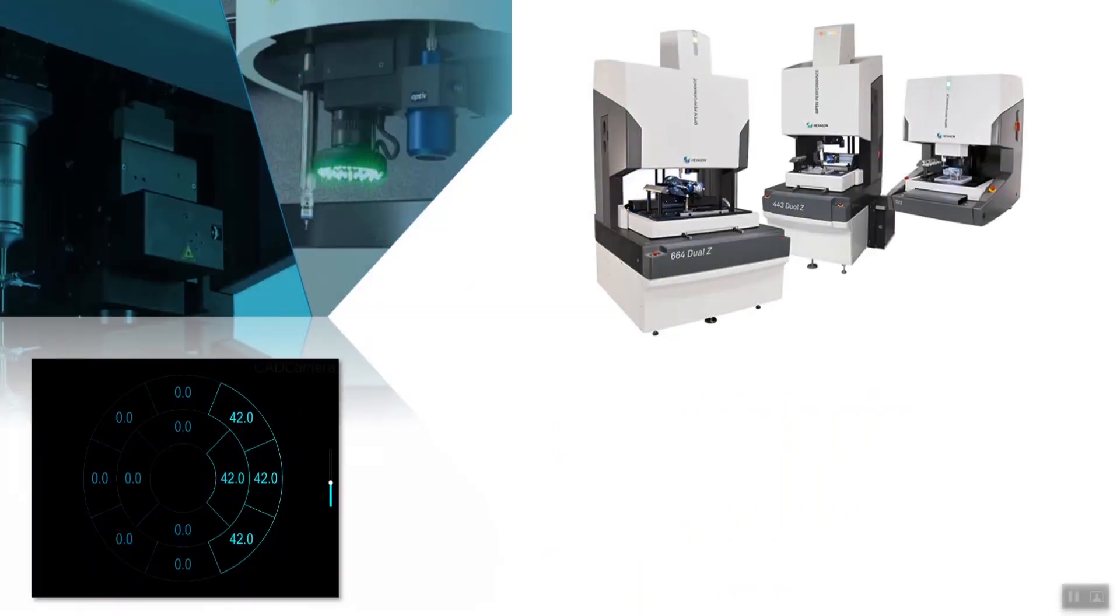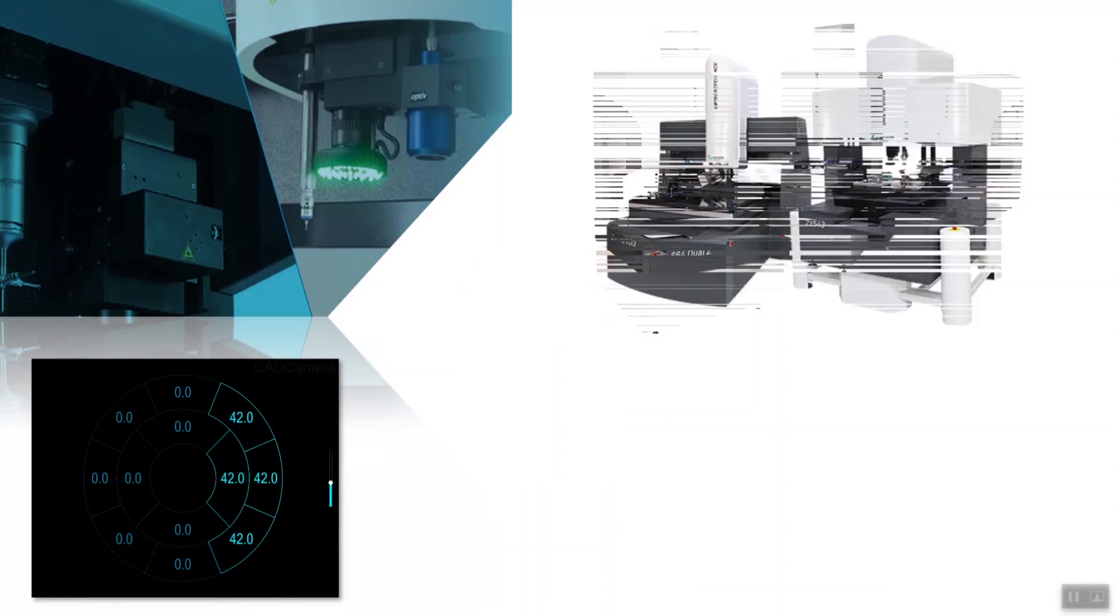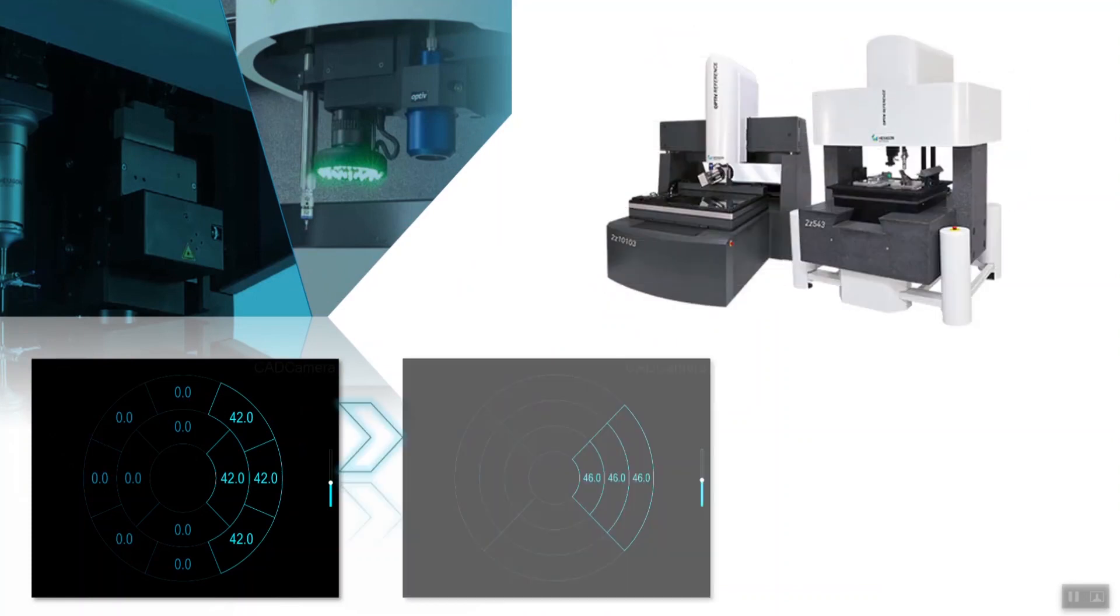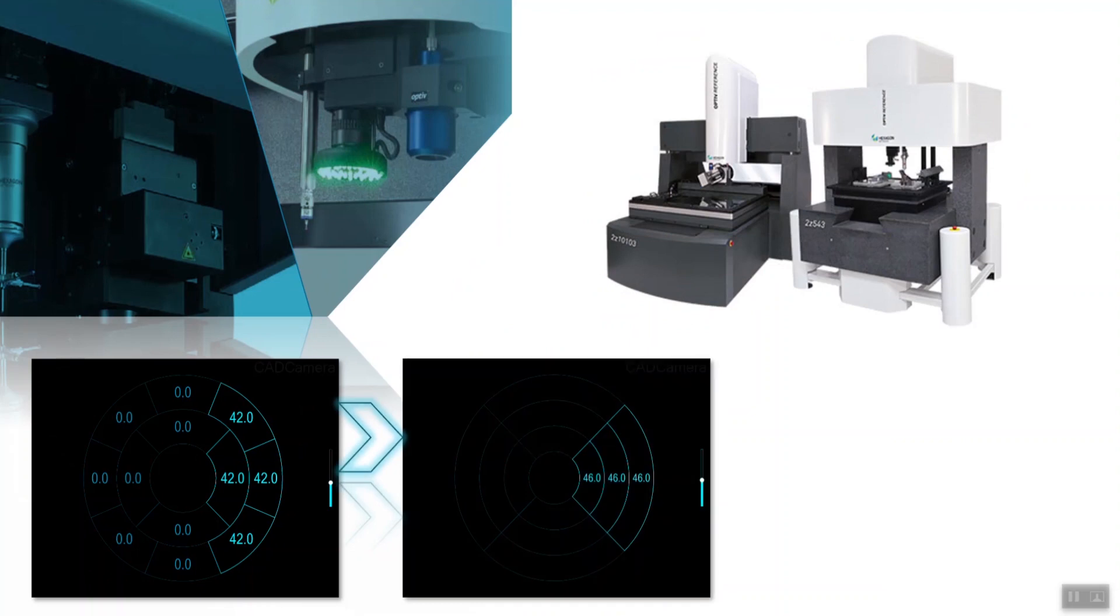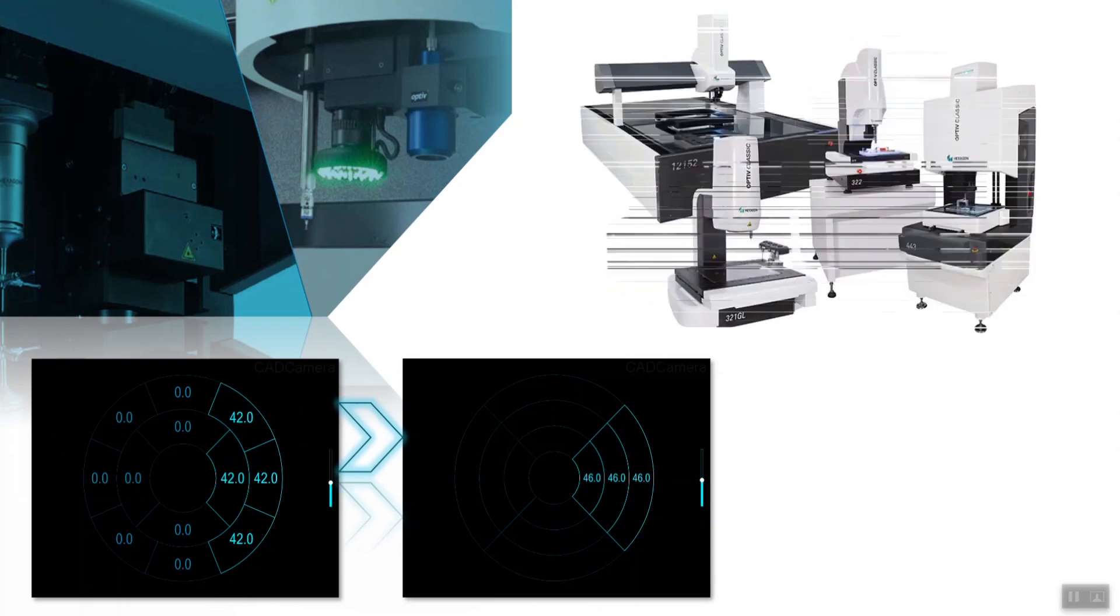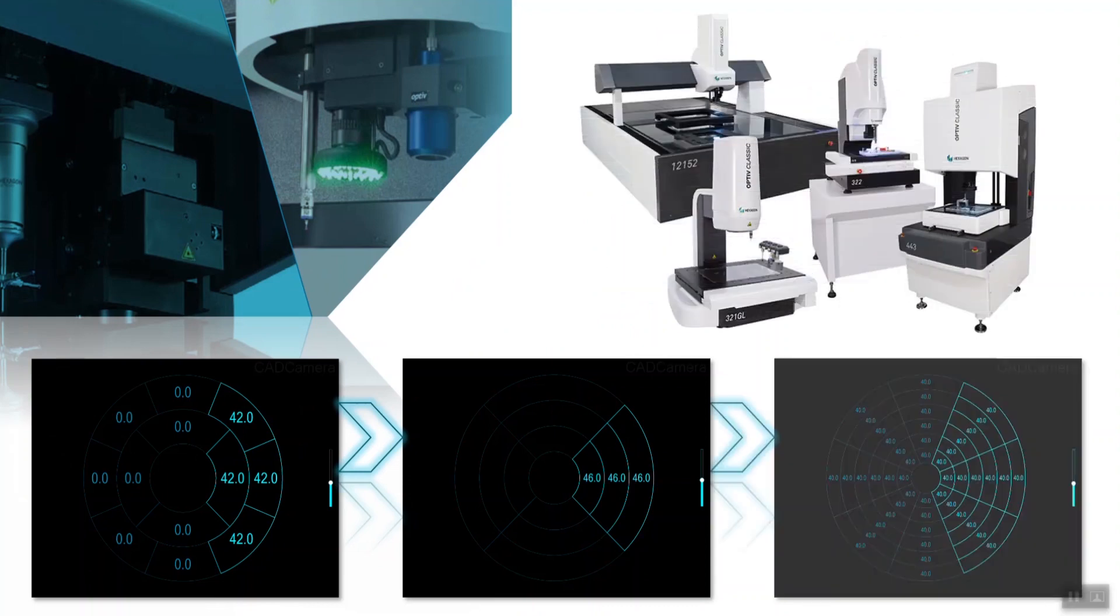With PC-DMIS 2019 R2, moving routines to machines with different ring lights will seamlessly migrate the settings to choose which bulbs and intensities to use, which best replicate the illumination settings of the original machine.